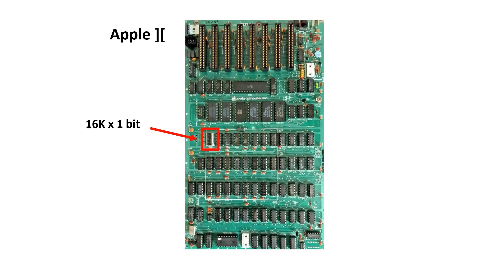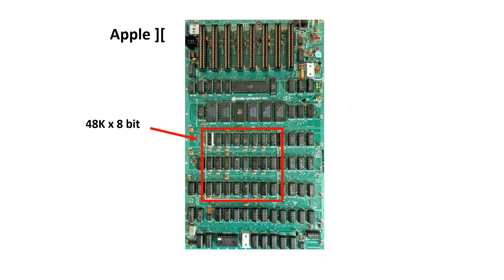The Apple II actually employed both of these strategies. It used 16k by 1-bit chips. First, it widened the data bus by combining eight of these chips together. This made a 16k byte memory. Then it used three of these 16k byte memories to expand the memory space up to 48k.